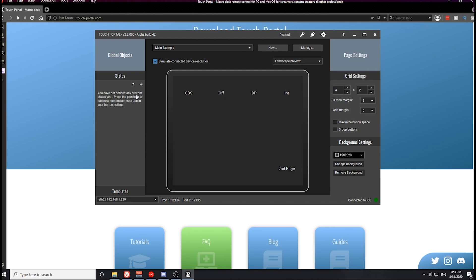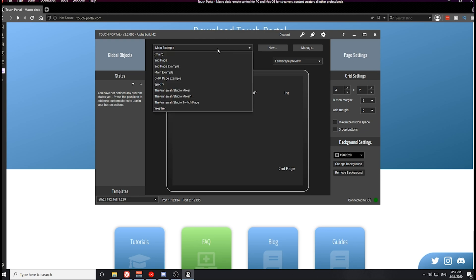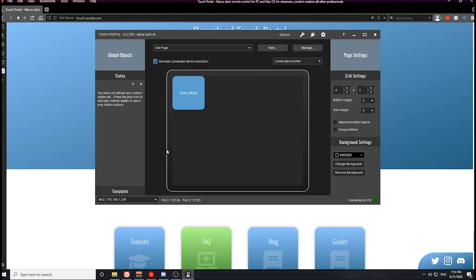In this video, we're going to take a deeper look into creating more beautiful buttons on Touch Portal, and we're going to create a Twitch page. The second page that we created in our original tutorial is what I'm going to use for the Twitch page. We already have a GoToMainPage button built onto this page. What we need to create is a streaming button, a recording button, and then a bunch of the Twitch-related buttons, and some of the scene change buttons as well.